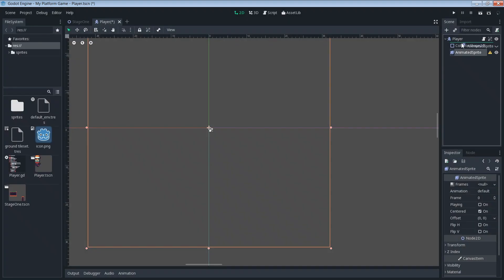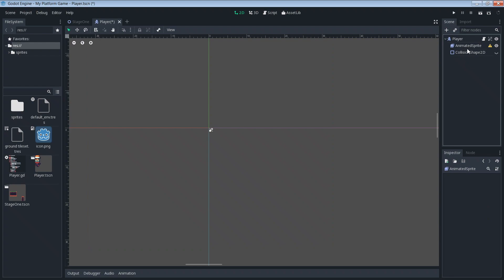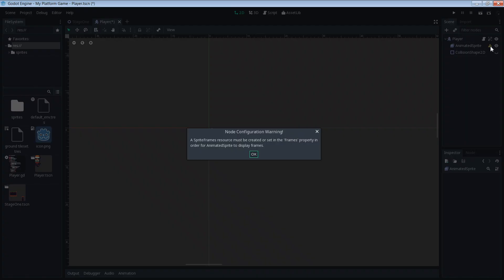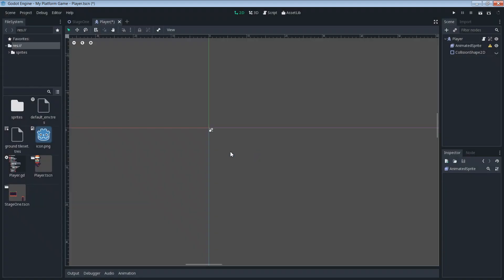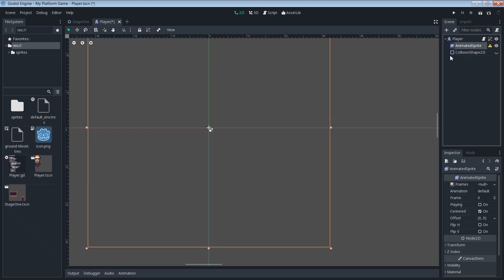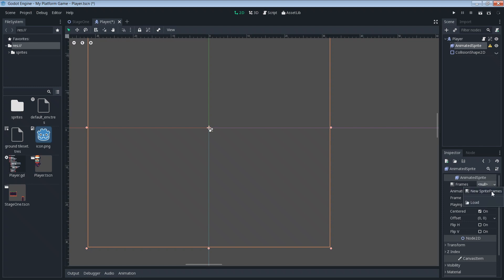I like to just put my sprite at the top. Okay, so you see we got this warning here — it says we need a sprite frame resource. So we're about to do that. We're gonna click on our animated sprite and where we see frames it says null, so we're gonna say new sprite frames.